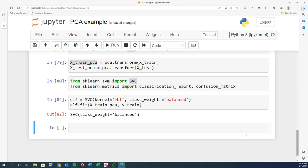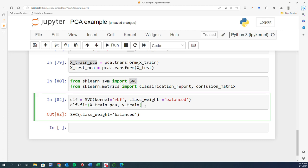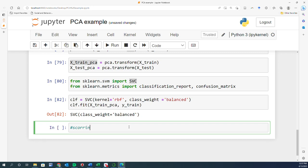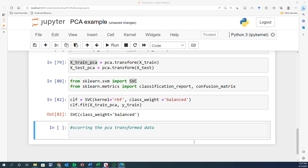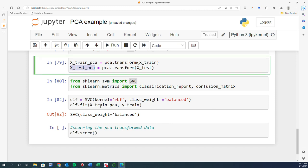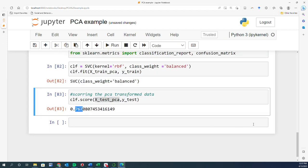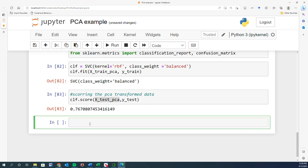Now let's score the PCA-transformed data. I call clf.score on x_test_pca and y_test, and I get 0.76.